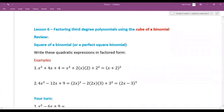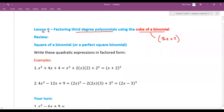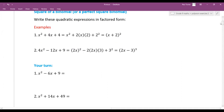Today is lesson six. We're going to factor third-degree polynomials using a cube of a binomial. A cube of a binomial means something like (3x + 2)³ — anything to the power of 3 where the binomial means there are two parts. But first we should review the perfect square binomial.